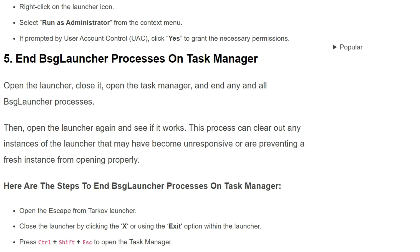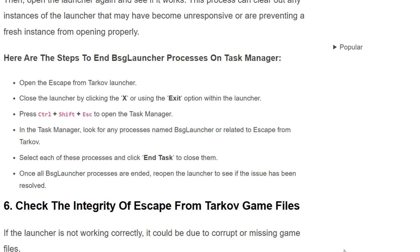Here are the steps to end the BSG launcher process in Task Manager. First, close the Escape from Tarkov launcher by clicking X or using the exit option within the launcher. Press Ctrl plus Shift plus Esc to open Task Manager. In Task Manager, look for any process named BSG launcher or related to Escape from Tarkov. Select each of these processes and click 'End Task' to close them. Once all BSG launcher processes are ended, reopen the launcher to see if the issue has been resolved.